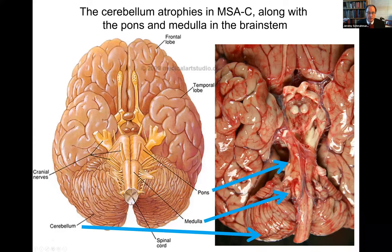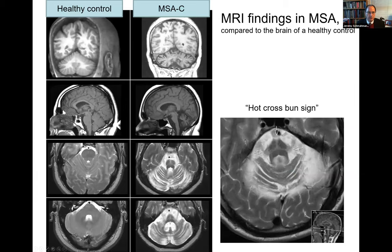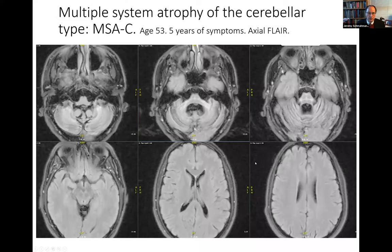In MSA cerebellar form, the pons shrinks and the cerebellum shrinks. In the post-mortem specimen, there is a tiny little pons; the medulla has shrunk, you don't even see the olive protuberance as you should, and the cerebellum shrinks largely because it's losing all of its white matter. Comparing a healthy control to MSA on MRI: instead of a plump cerebellum, you see loss of volume and prominence of cerebellar fissures. The pons becomes flattened and shrunken, the middle peduncles become very small, and you develop the hot cross bun sign — characteristic, although not pathognomonic, and it occurs late, not early.